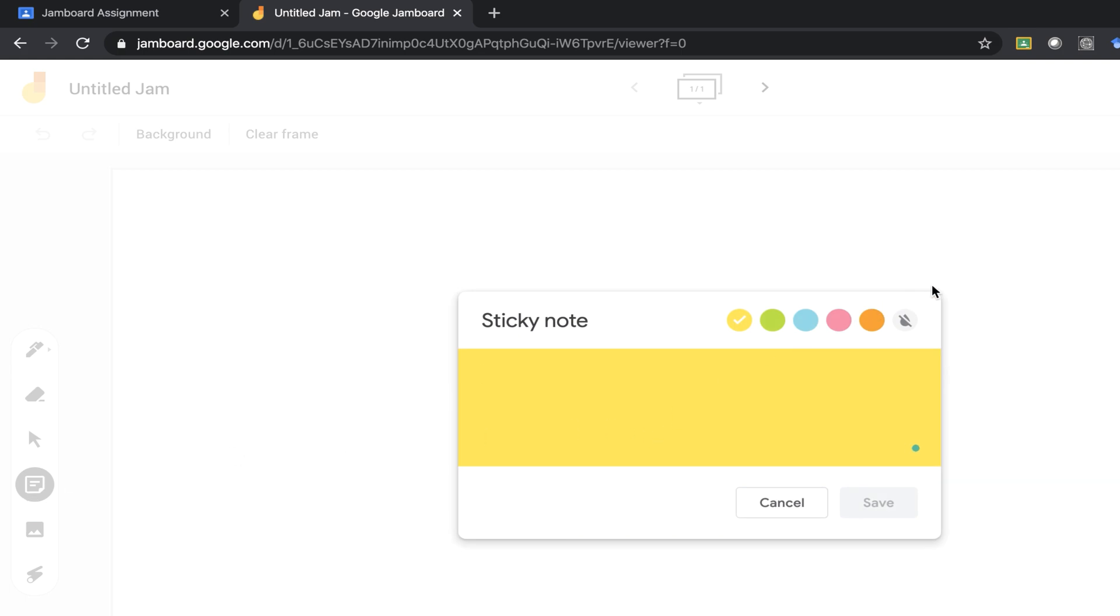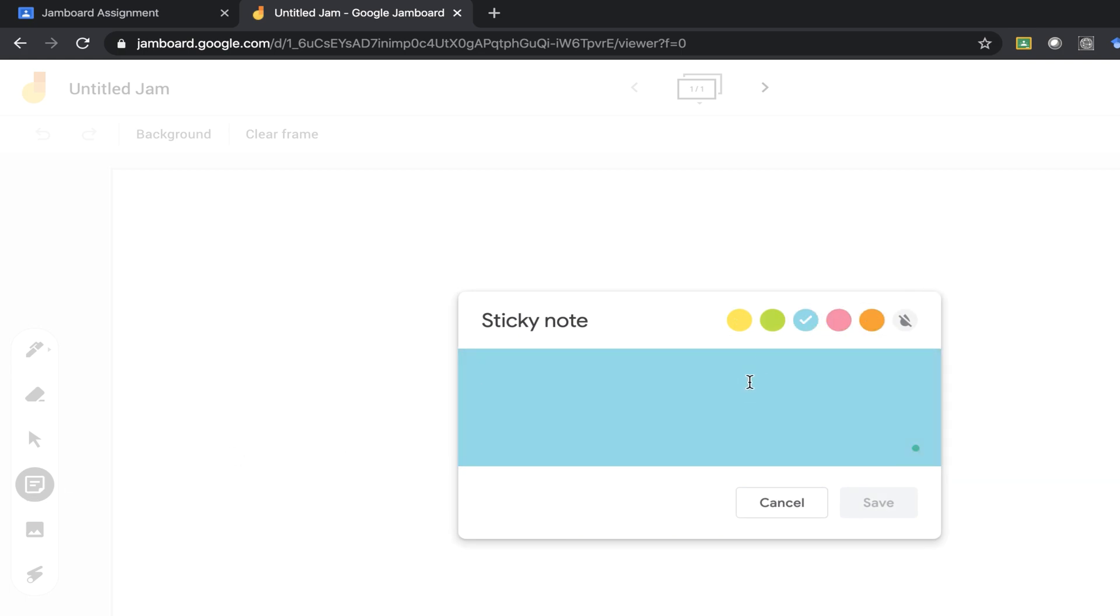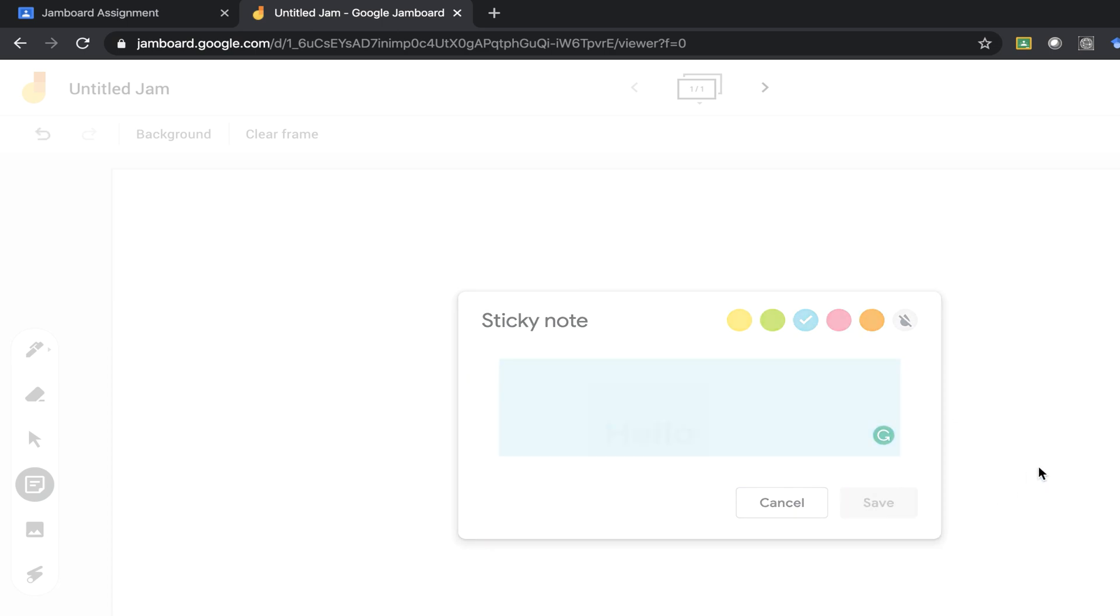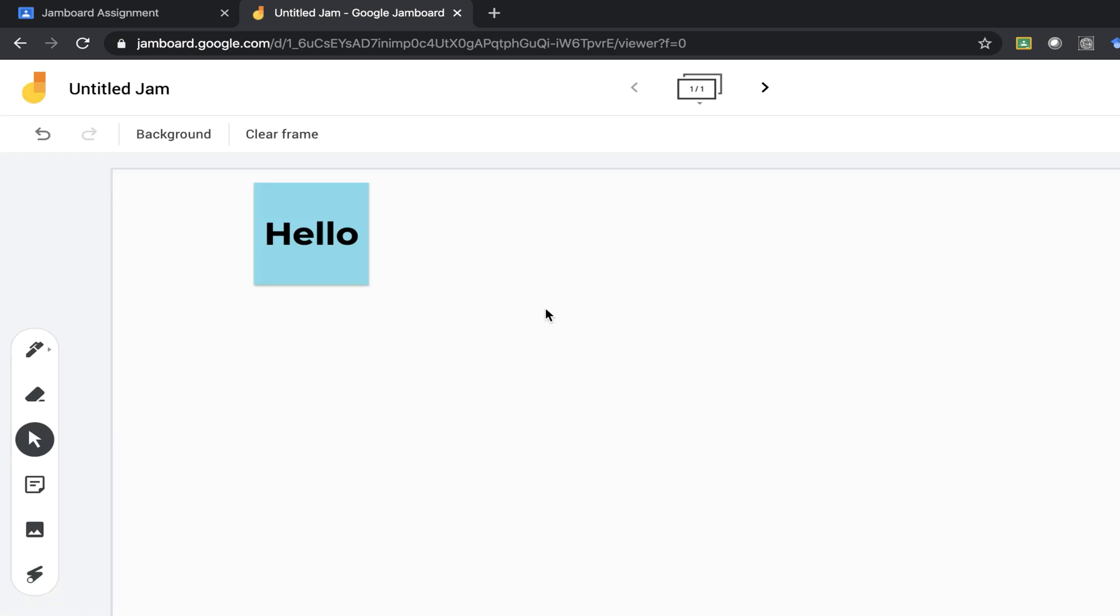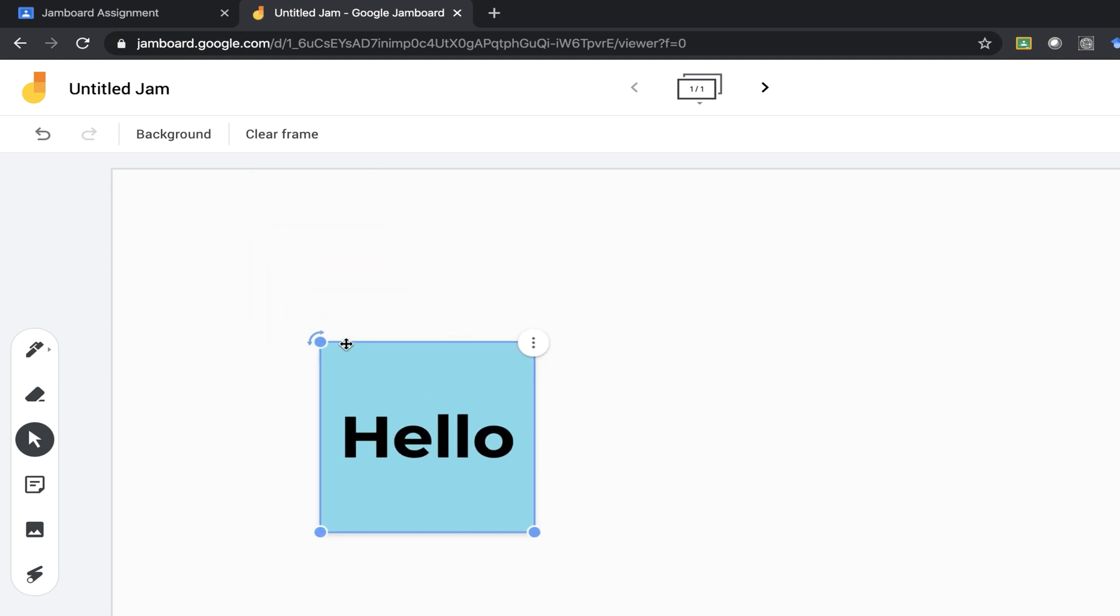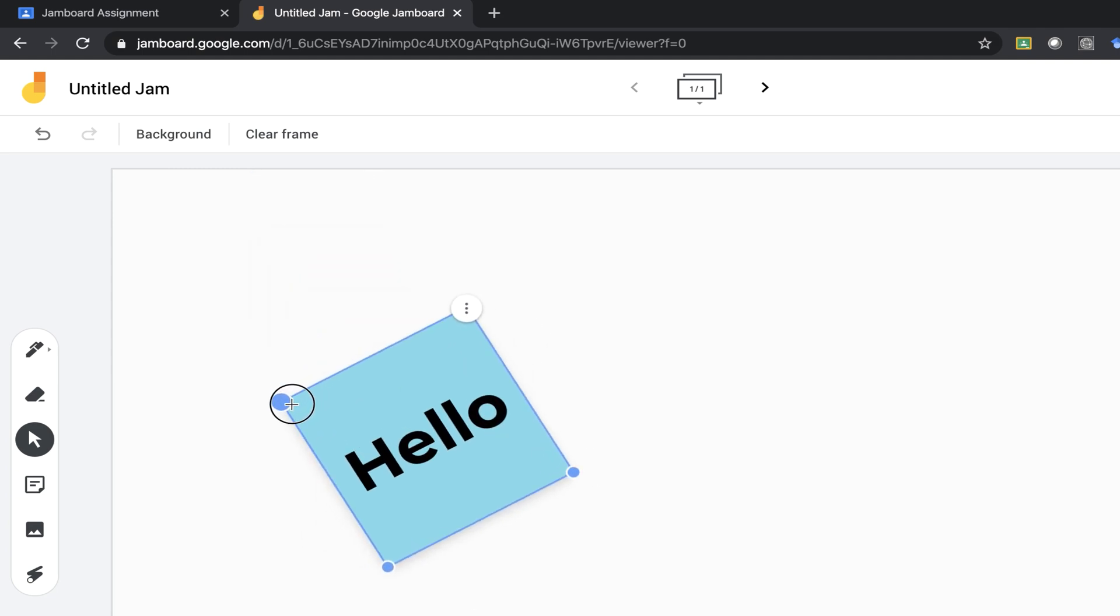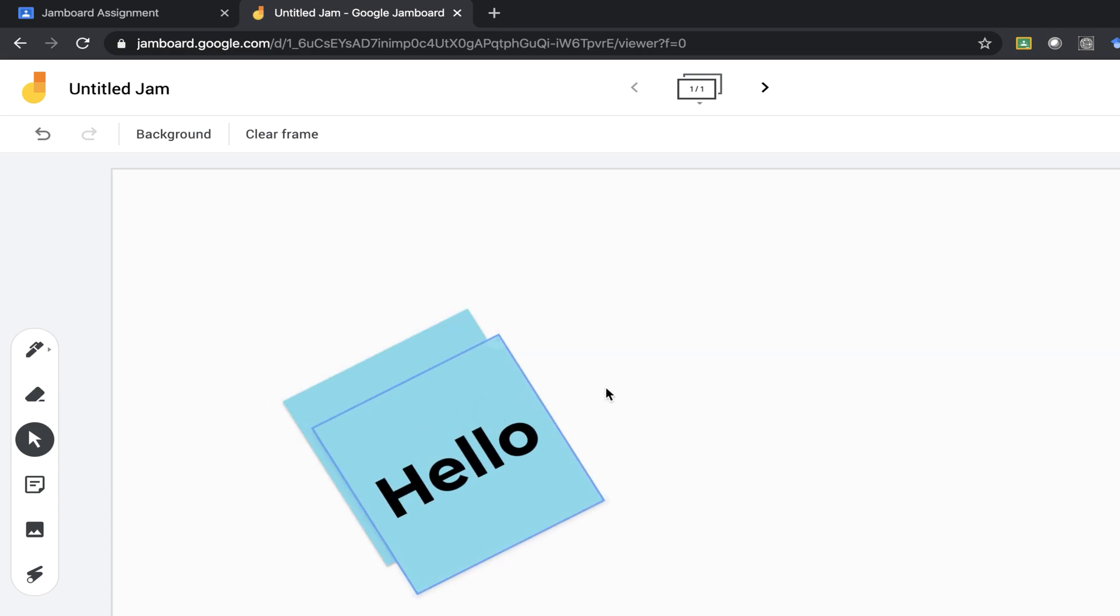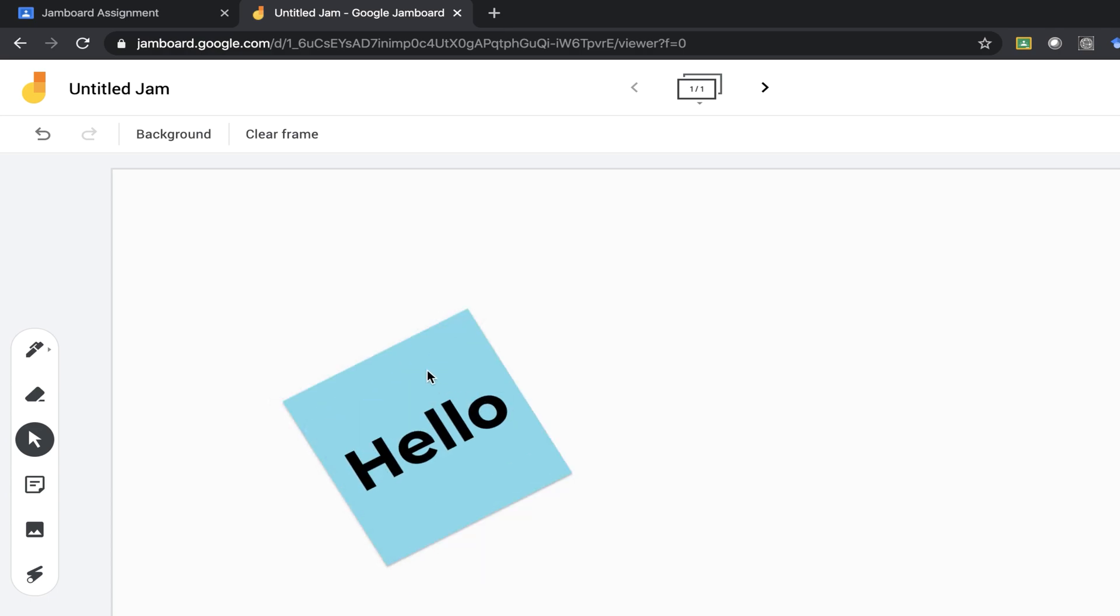To add a sticky note you can change the background to any color. Press save, click out of it. I can then click on it, rearrange it, make it larger, turn it, duplicate it or even delete it.